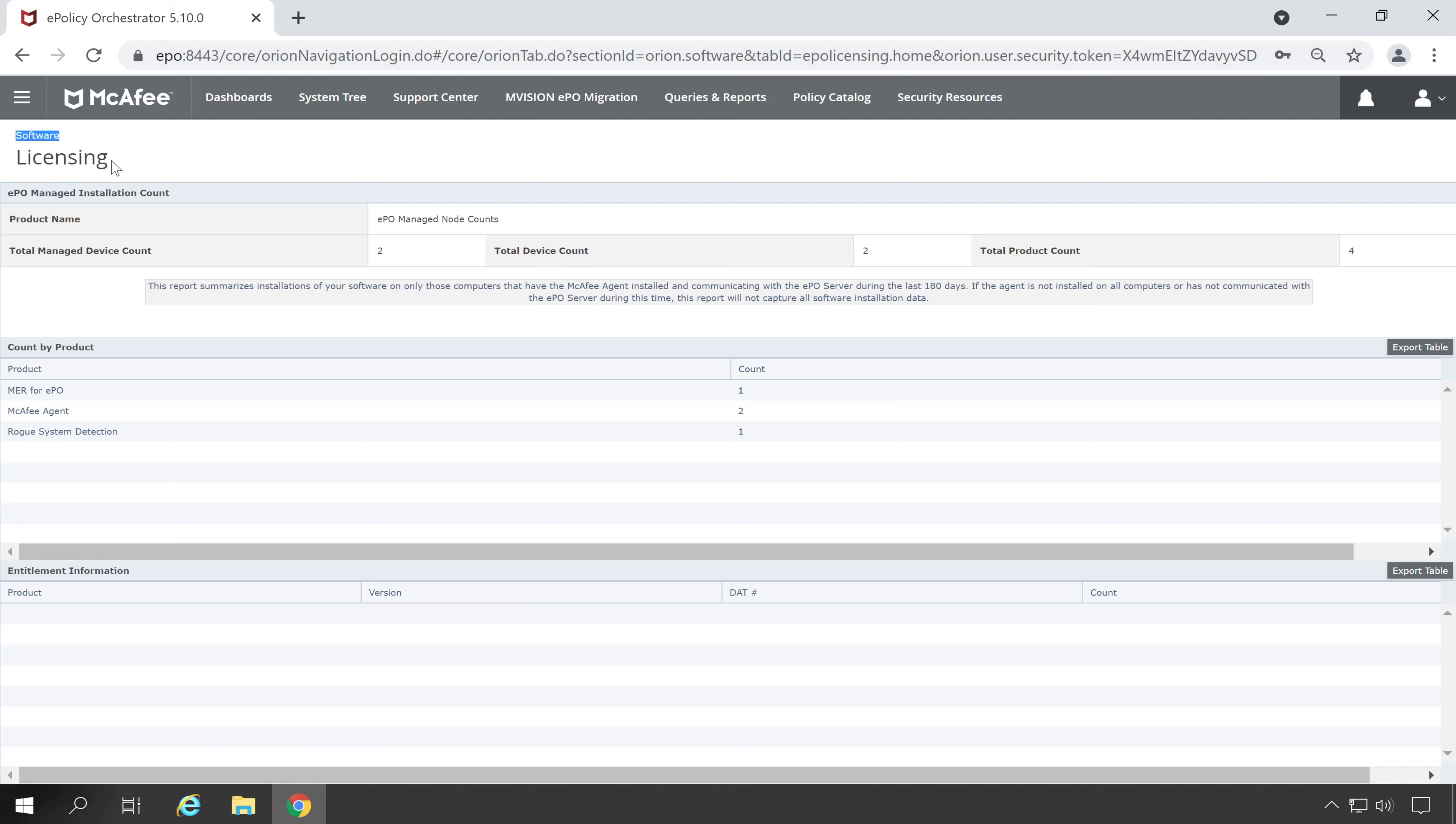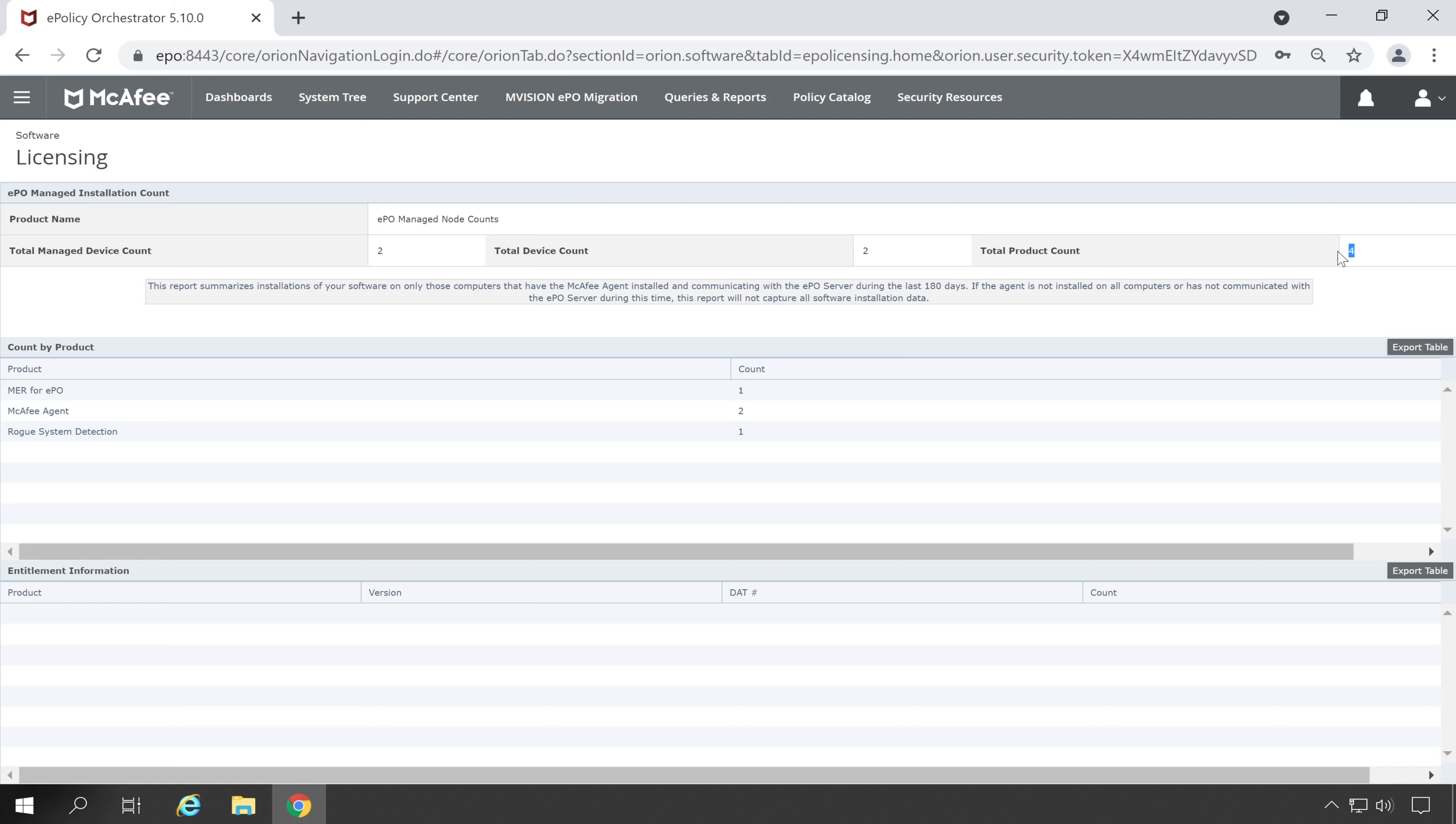Click on Licensing and in this screen under the licensing you will find all the products which are deployed on end user machines. For example, right now I have deployed agent on two machines and here is the count. And above that there's four products installed on all these two machines.